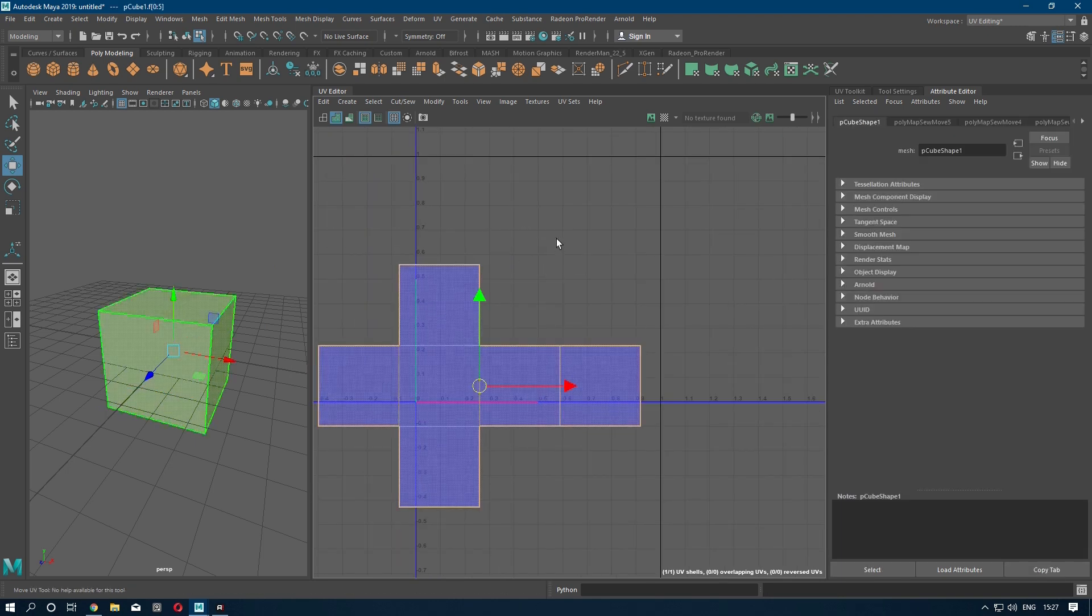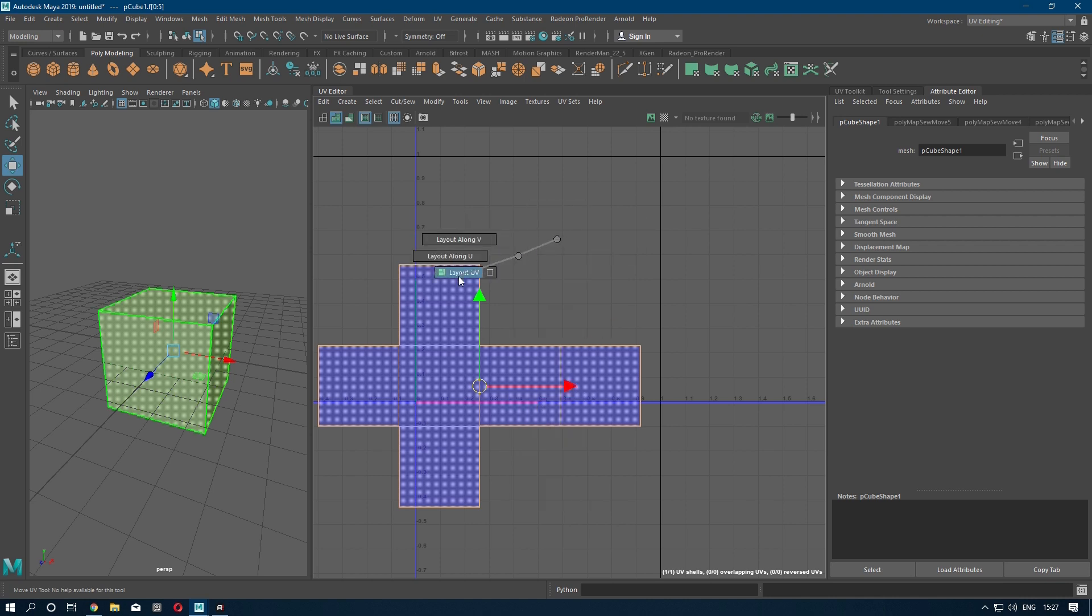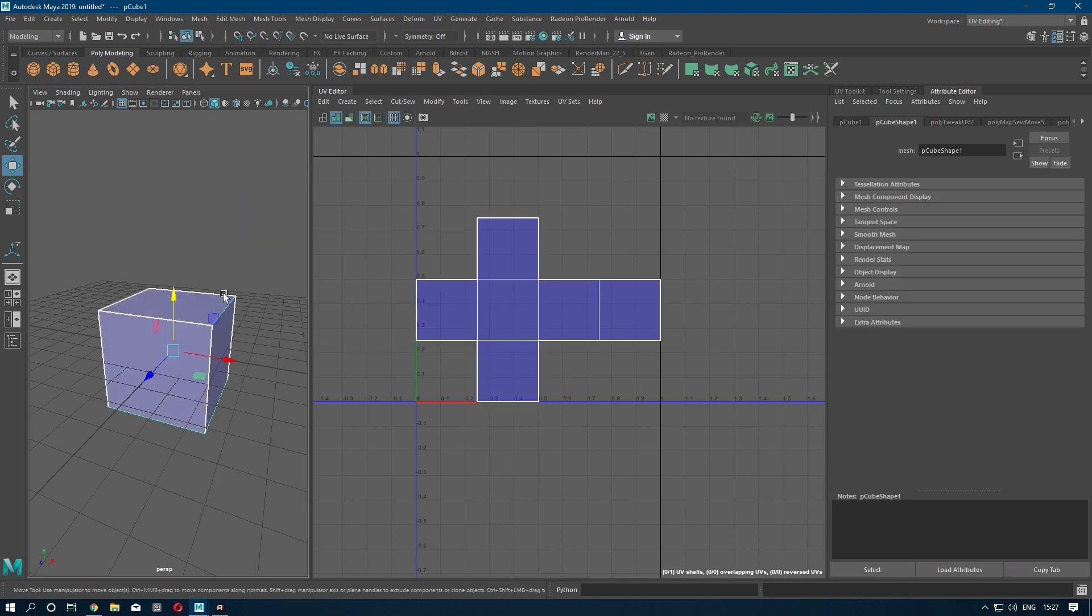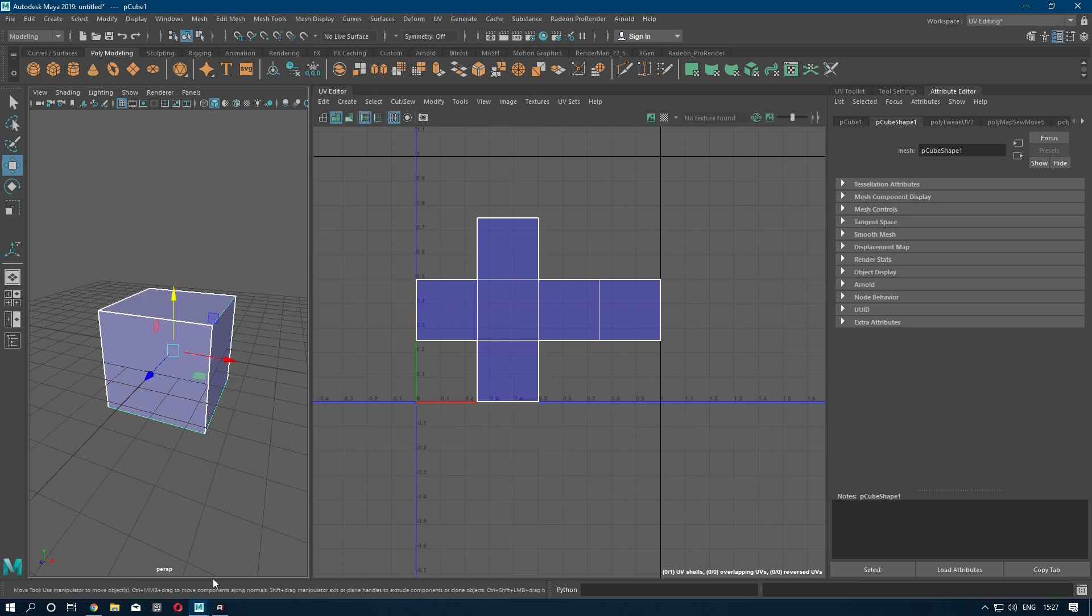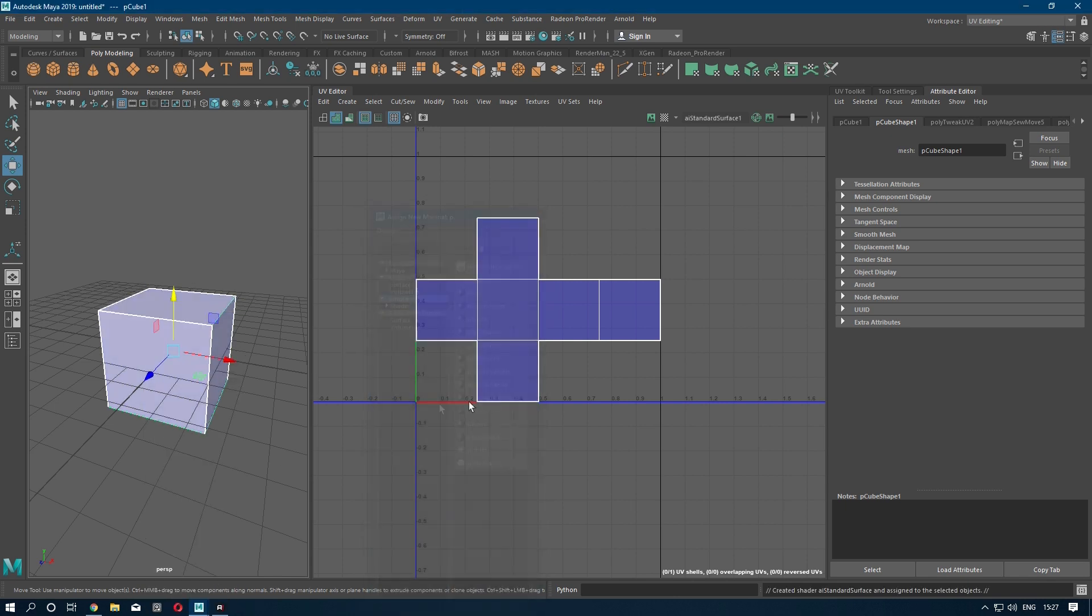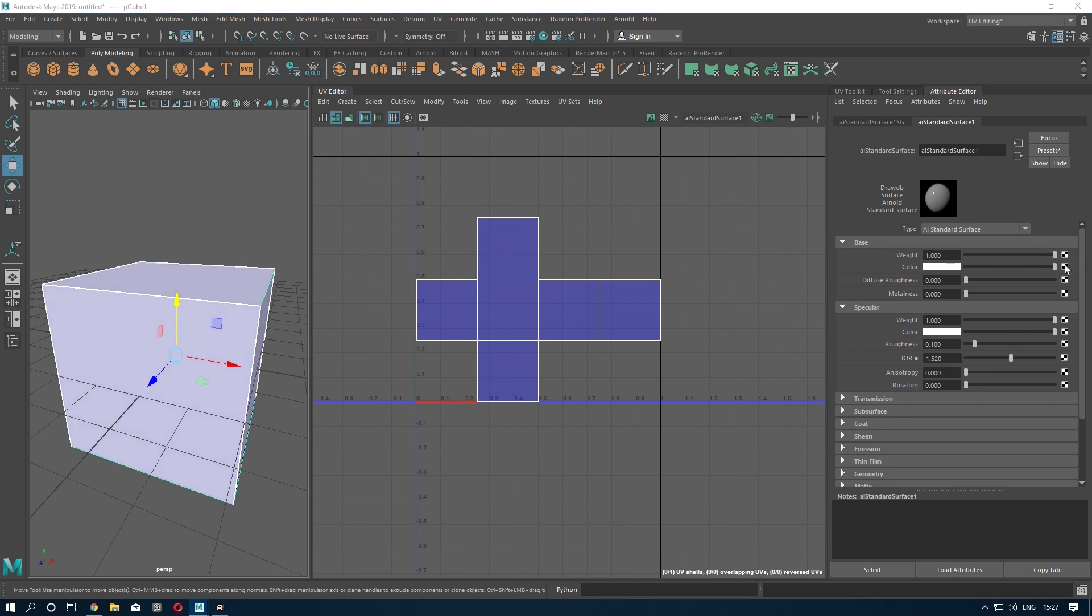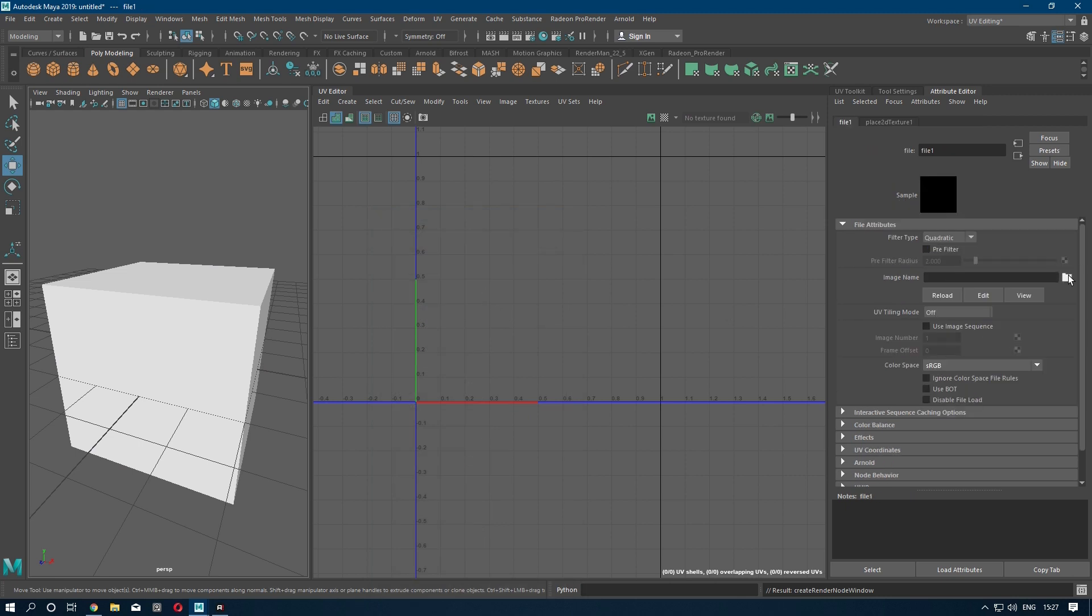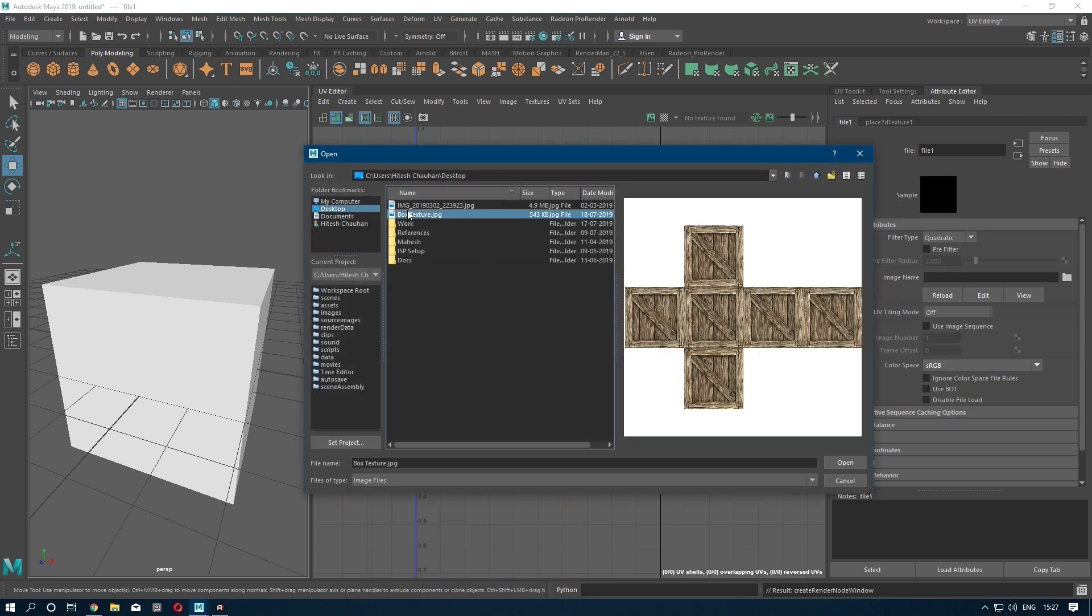Now select the UV shell, press Shift, right-click, and go to Layout, Layout UV. Select your model, apply a material, go to Color File, and import the texture.